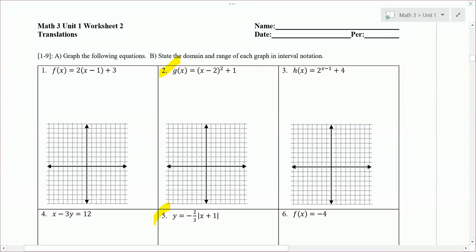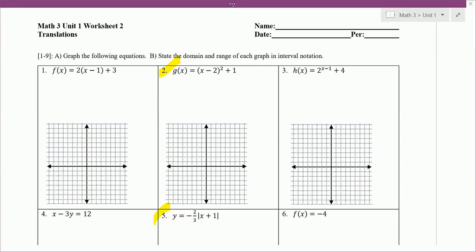I'm going to go over a few problems from Math 3, Unit 1, Worksheet 2. We're going to start with number 2. The instructions say to graph the following equation, state the domain and range of each graph in interval notation, and we're looking at translations of graphs.